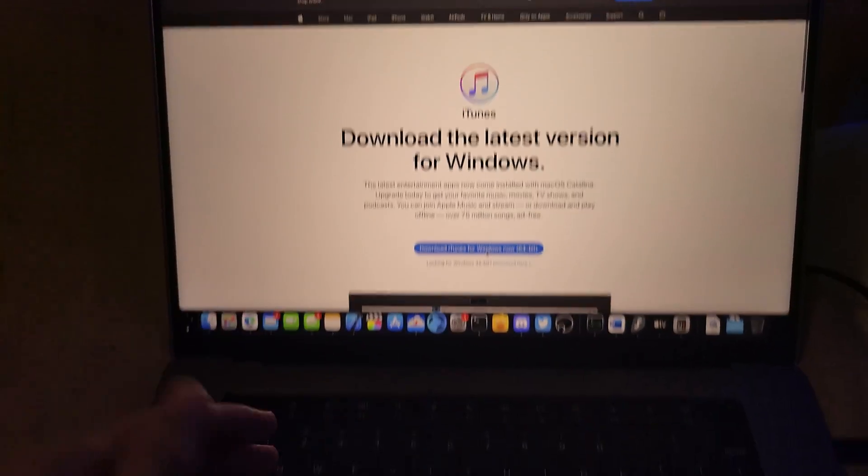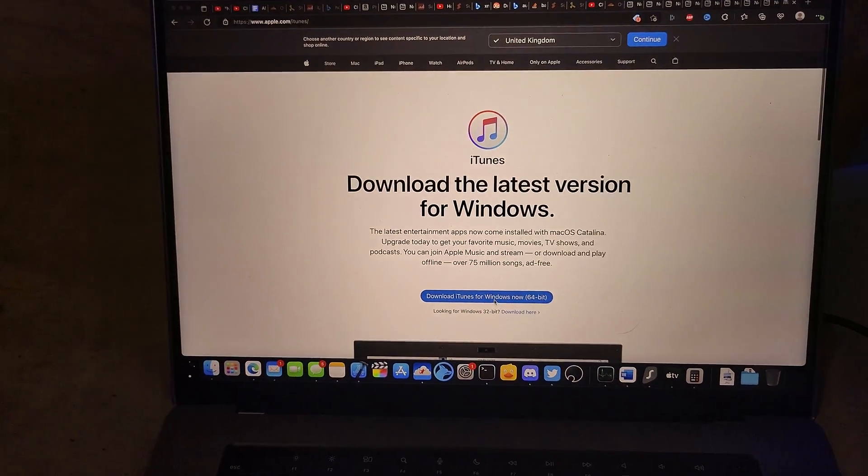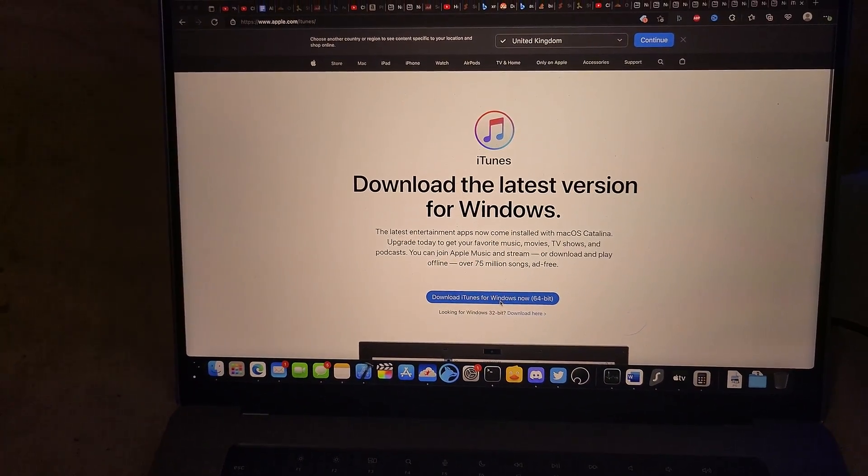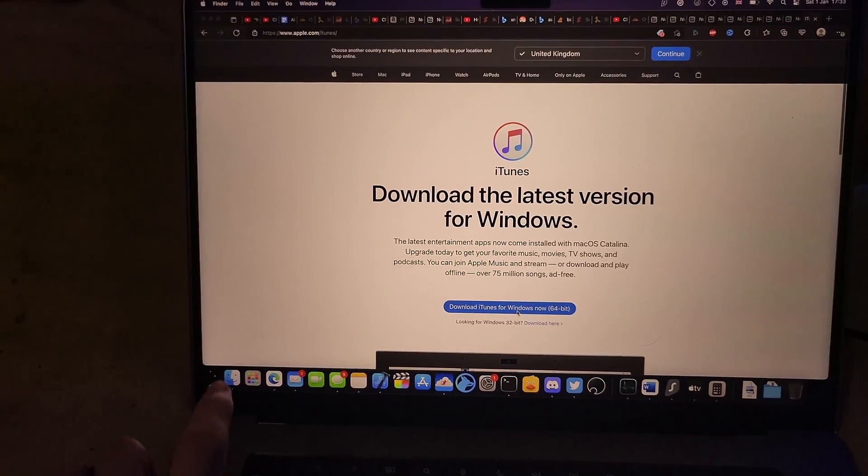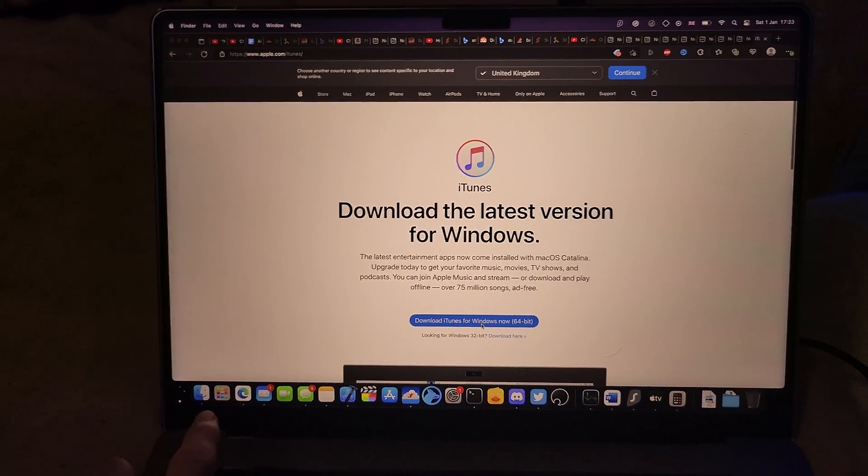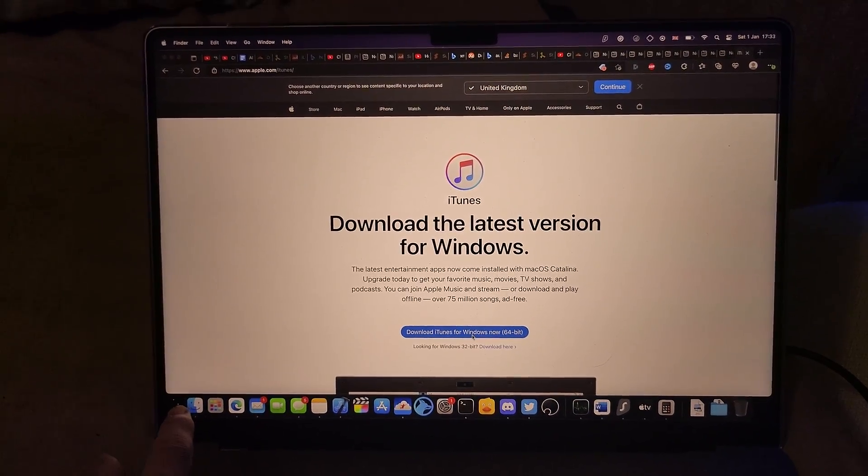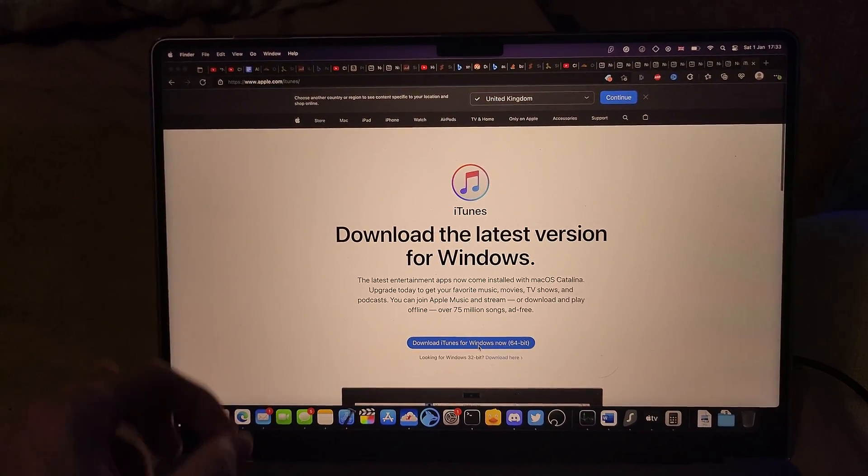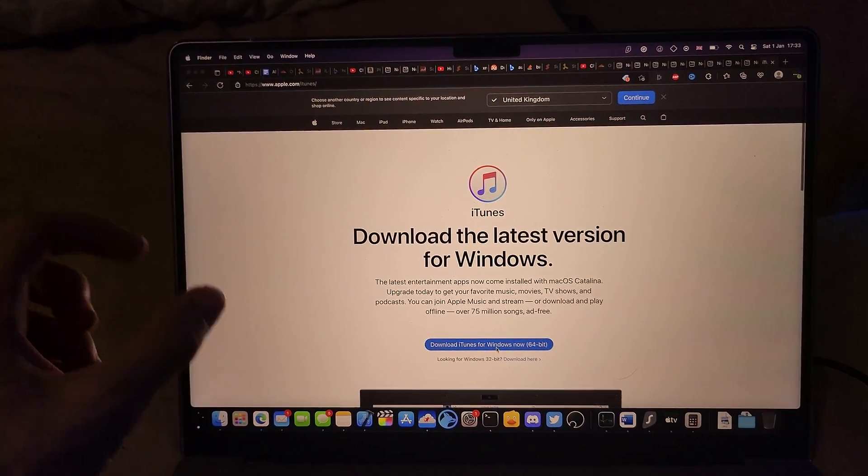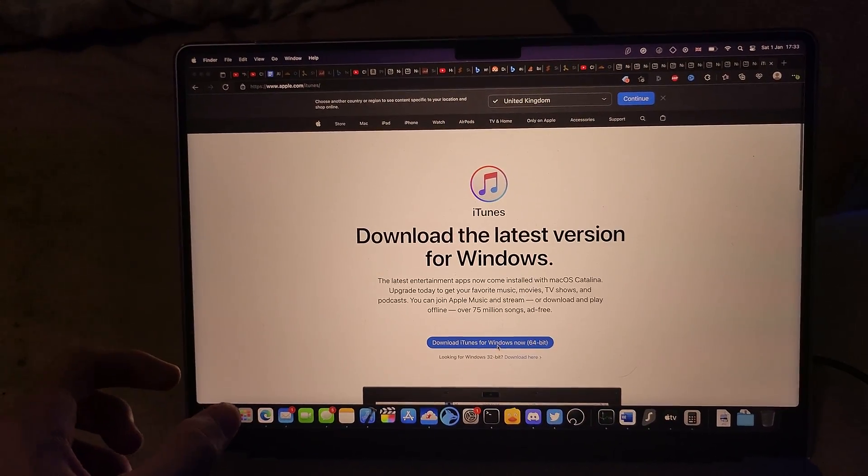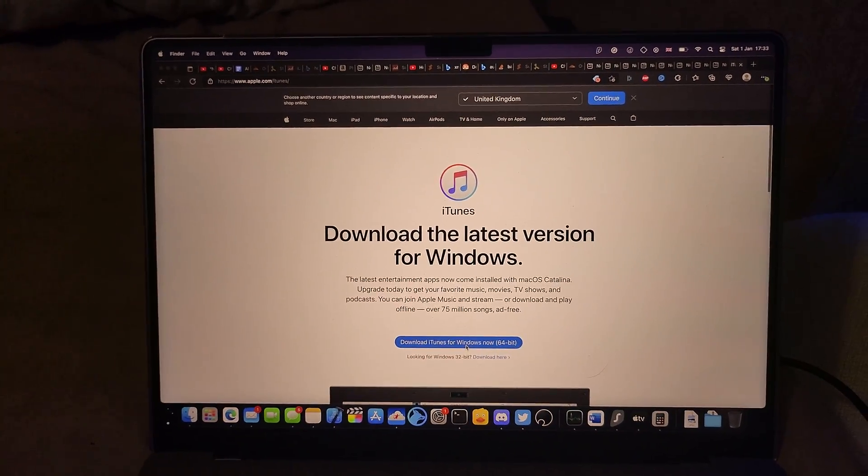If you have a MacBook like I do, the good news is the Finder application right here, which is always built into the Mac, also now bundles iTunes. So that's excellent.